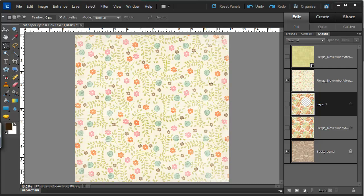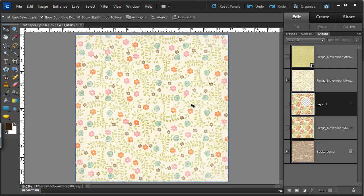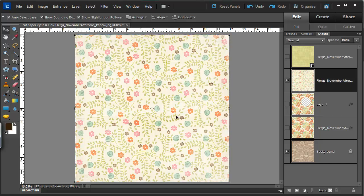The first thing I'm going to do is select the paper that I want to cut with my move tool by clicking on it.